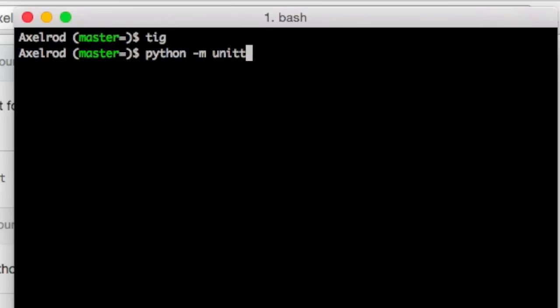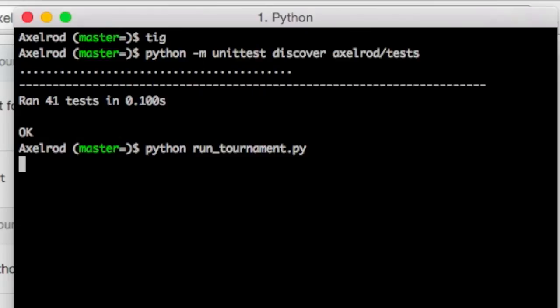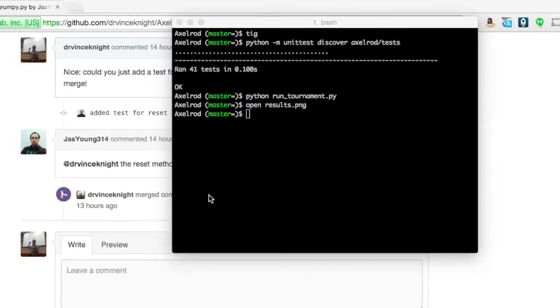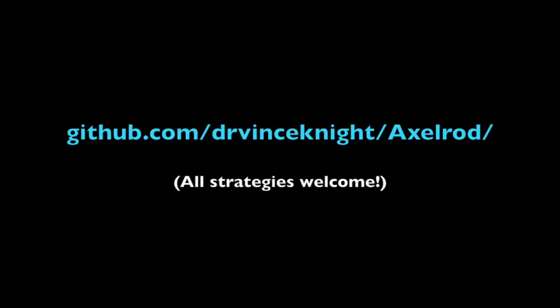So this is ready to be tested out. The first thing I can do is run the tests. And again, you don't need to do this, but from my point of view, it's very important that I do it, make sure that nothing's broken. And then you can also run the tournament. And once you've run the tournament, take a look at the pictures and see how Jason's new strategy did. Please do contribute. Any strategies are welcome.